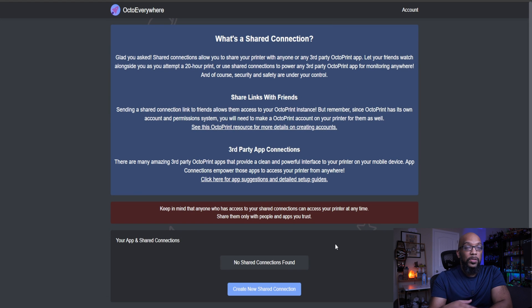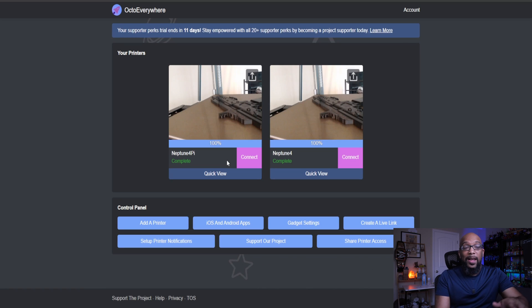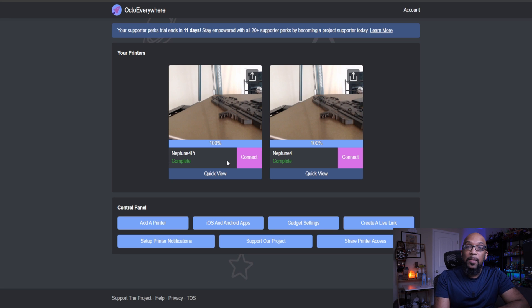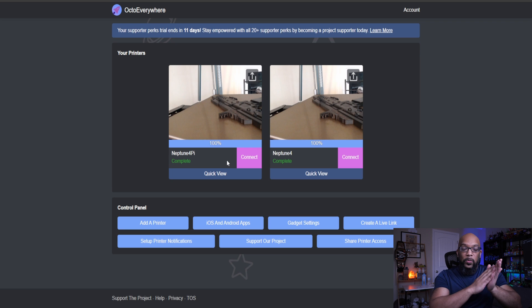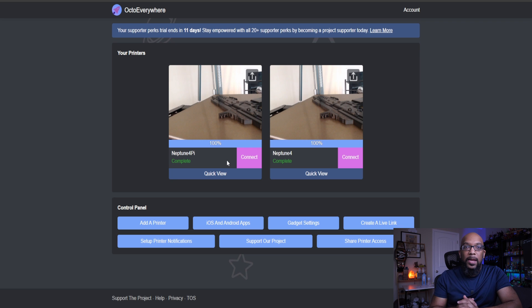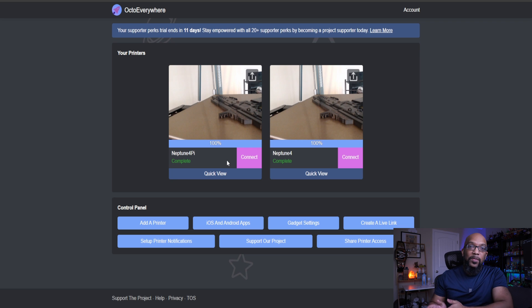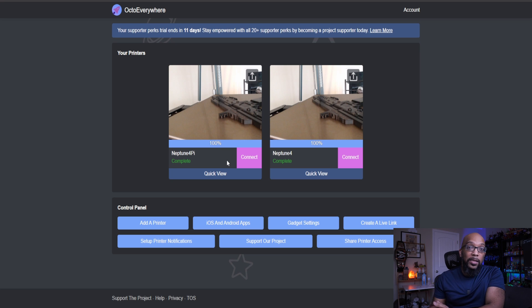You can choose to support the project and you can share printer access. Now, this is a share connection that you should only do with people that you really trust. But if you want to do that, you absolutely can. So the reason why I have two instances of the same printer running at the same time is because I set this up with OctoEverywhere in two different ways. So the first way is by interacting directly with the Neptune 4. The second way, I used a Raspberry Pi sort of like as a middleman in between my computer and the Neptune 4. So the Raspberry Pi handles everything in between. And I don't have to interface directly with the Neptune 4 if I don't want to.